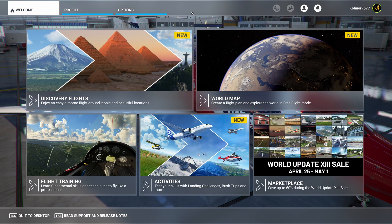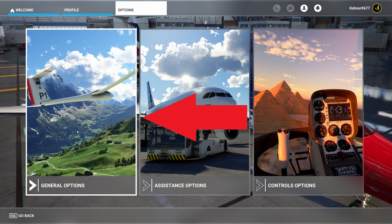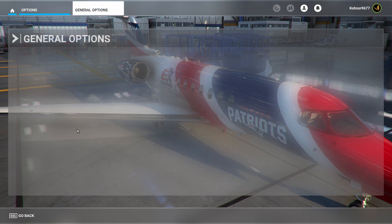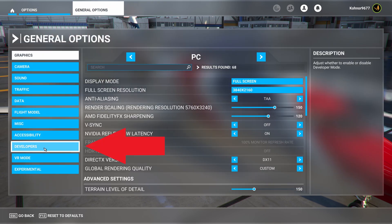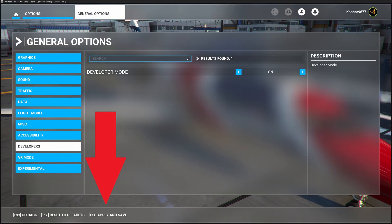Now that we have a location selected, let's go into developer mode. Go to options, general options, developers, on, then apply and save.